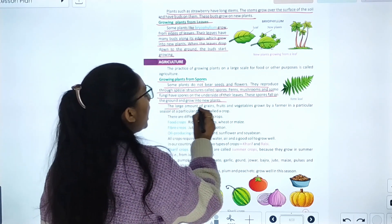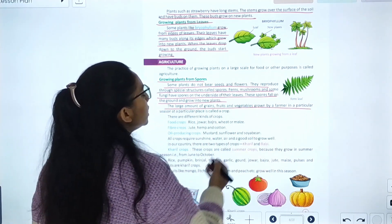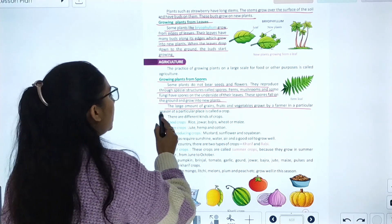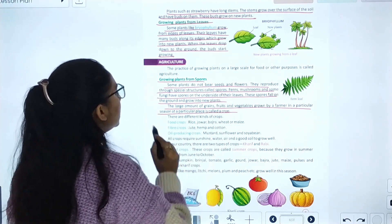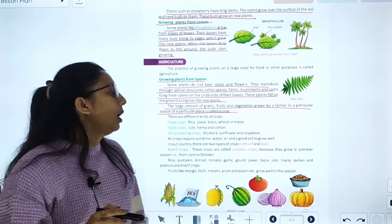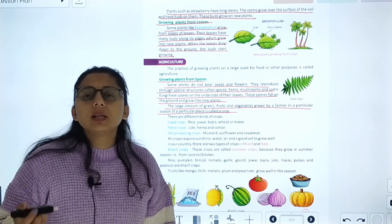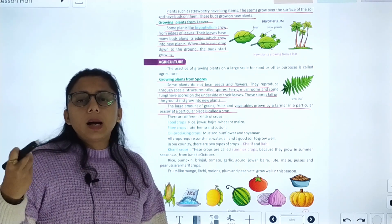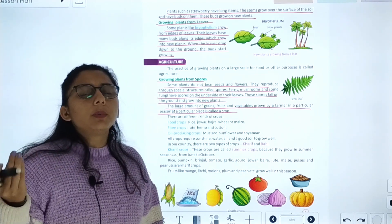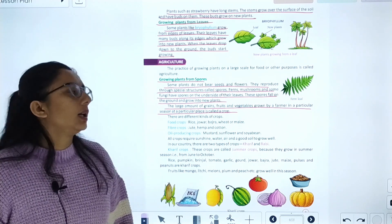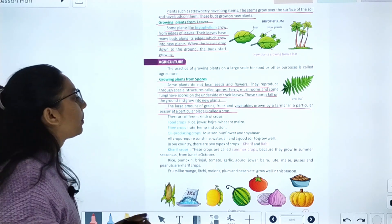The large amount of grains, fruits, and vegetables grown by farmers in a particular season, at a particular time, and at a particular place is called a crop. There are different kinds of crops.